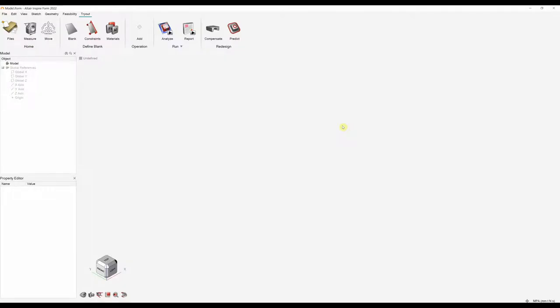In this video we will be looking at how we can set up a multi-stage trial analysis within InspireForm. This will allow us to intuitively set up, analyze, and visualize the complete stamping manufacturing process from flat blank to finish part. At this stage we can iterate on our process parameters, tooling, and blank geometry to improve the process.